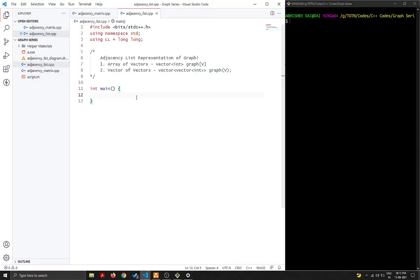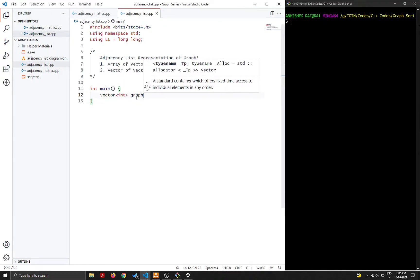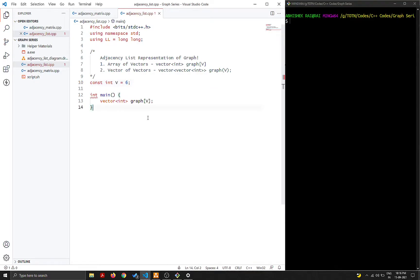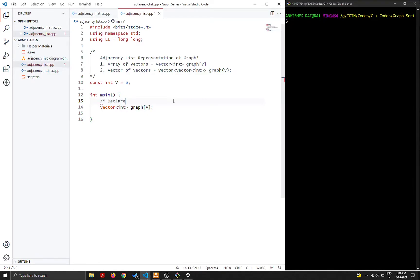Let's start by declaring the graph variable. We declare vector<int> graph[v] at the top, and define the constant int v = 6 since we have six nodes. This declaration creates the adjacency list. I'll write comments alongside to make it easier to follow.